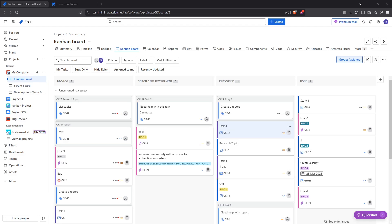In today's video I'm going to teach you how to use Jira and Confluence together, a powerful combination by Atlassian that can supercharge your project management and collaboration efforts.